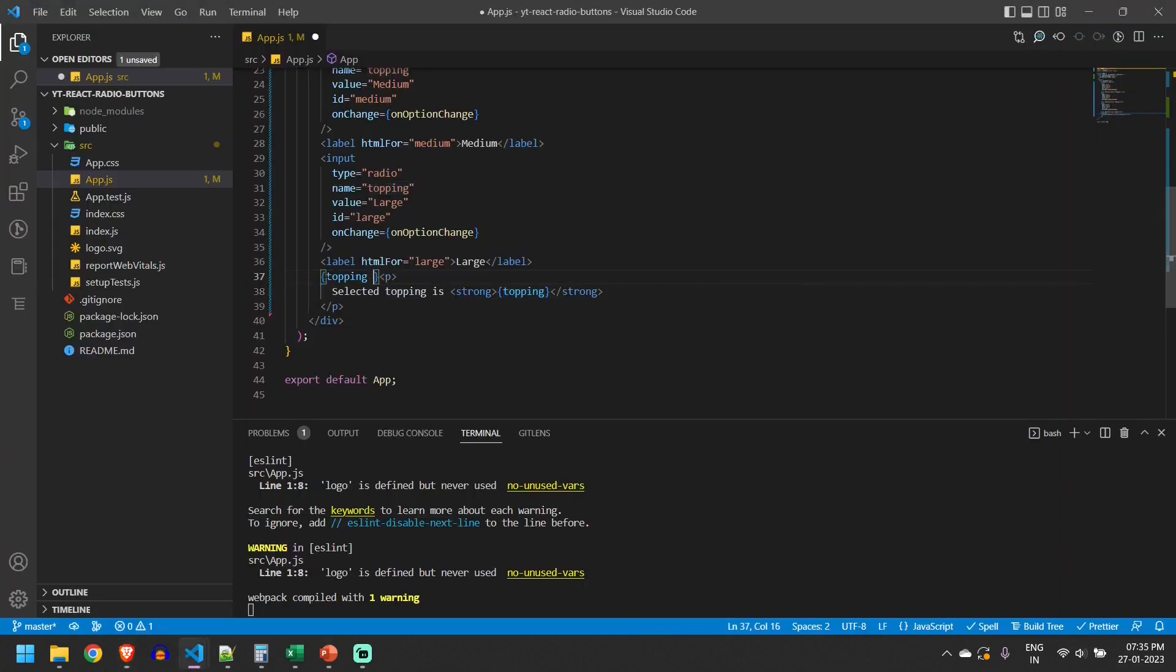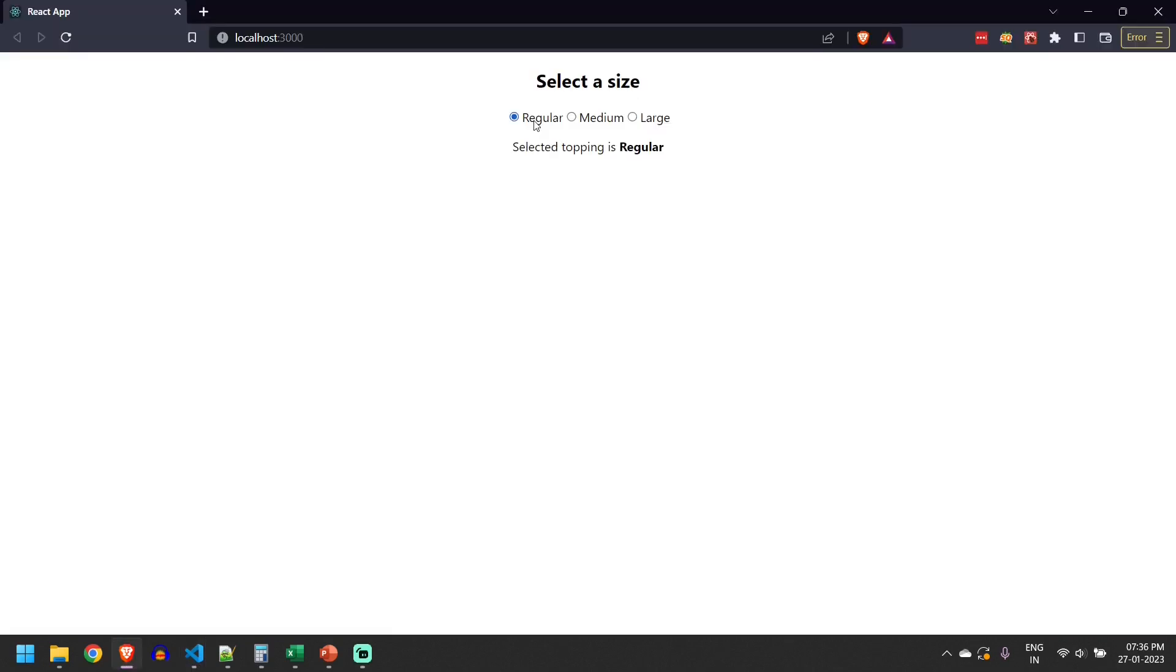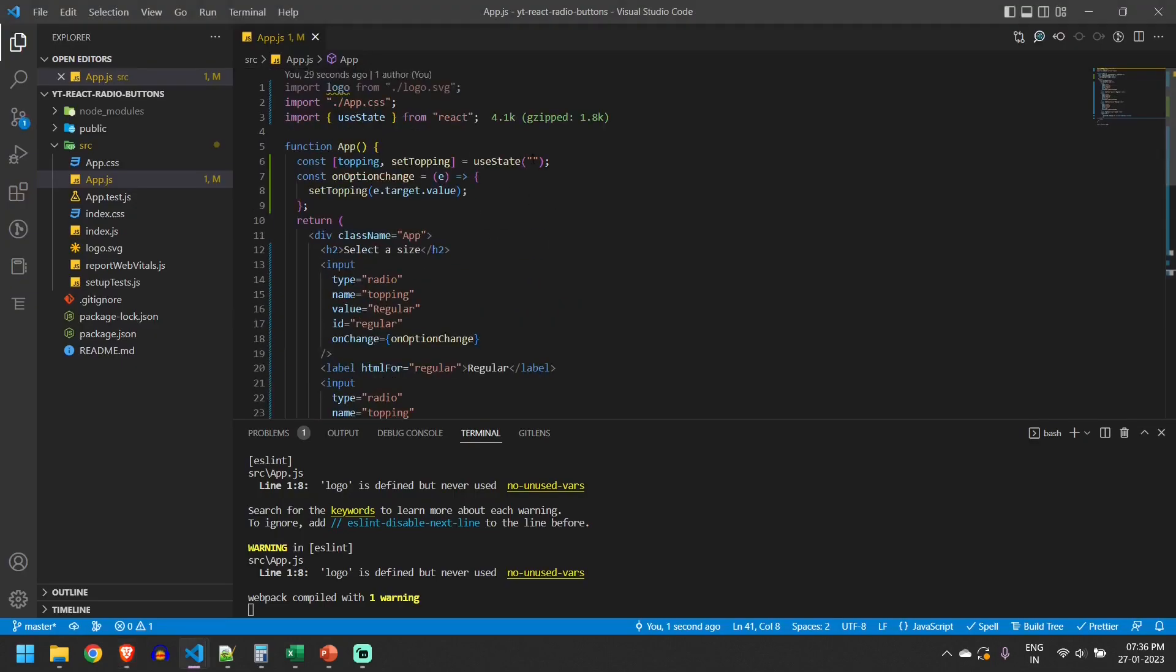Whenever there is a topping then only we will display this paragraph. Now when user selects some option then only the value is displayed. We'll do one more thing: initialize it with something. We'll initialize this with regular.